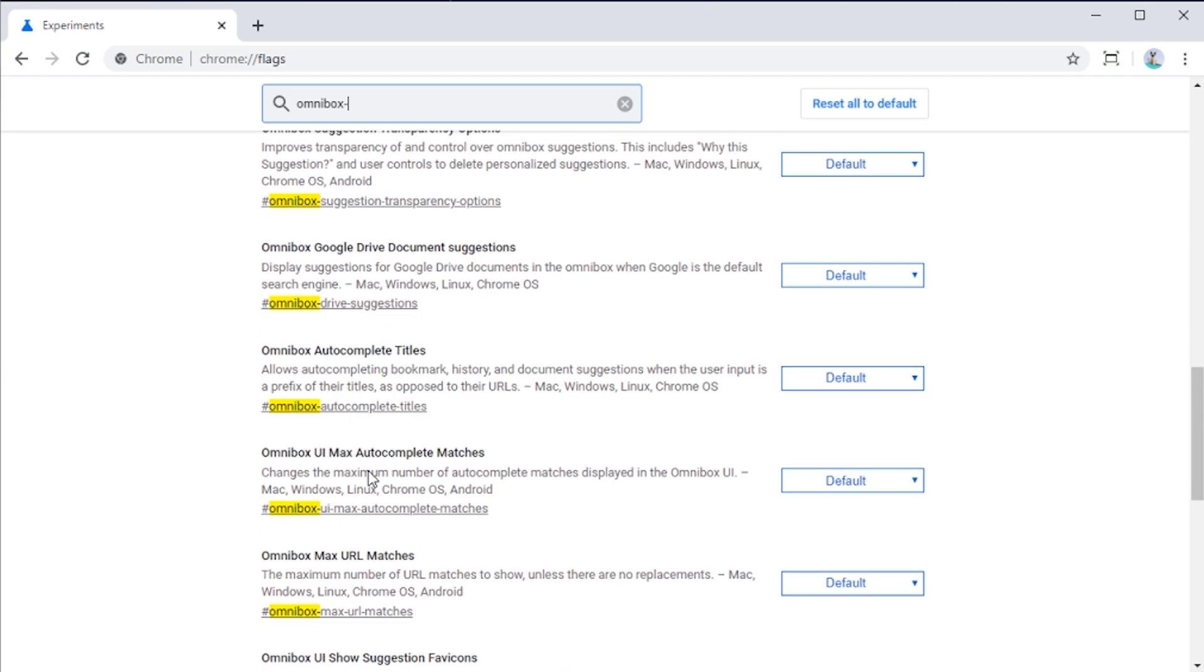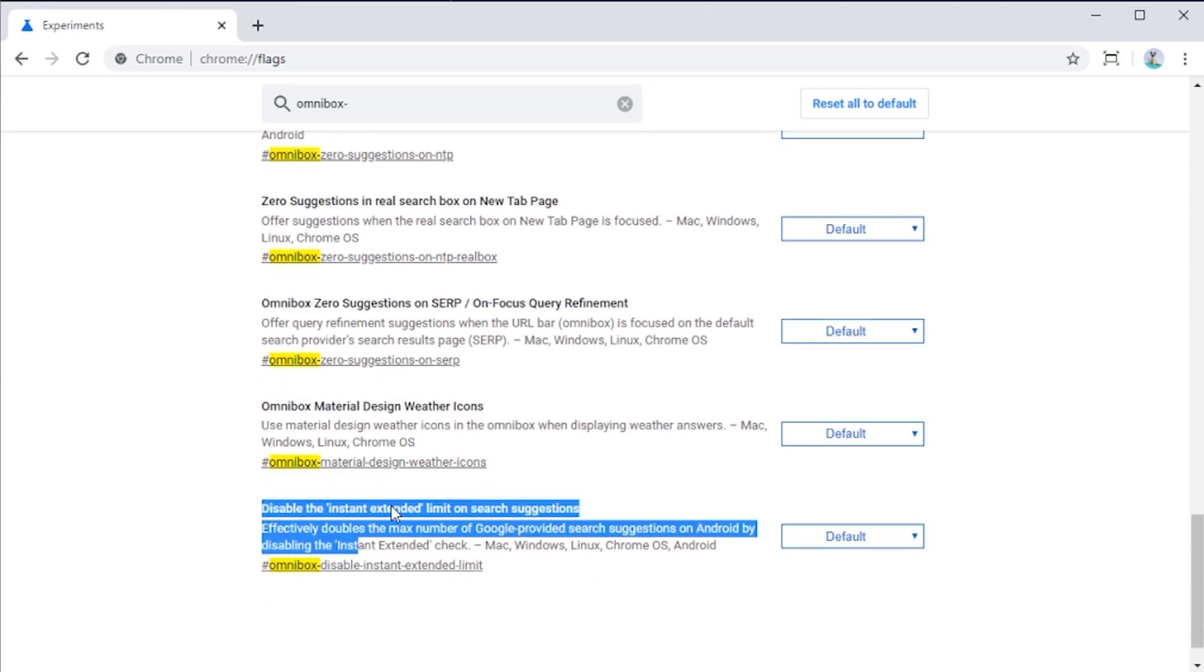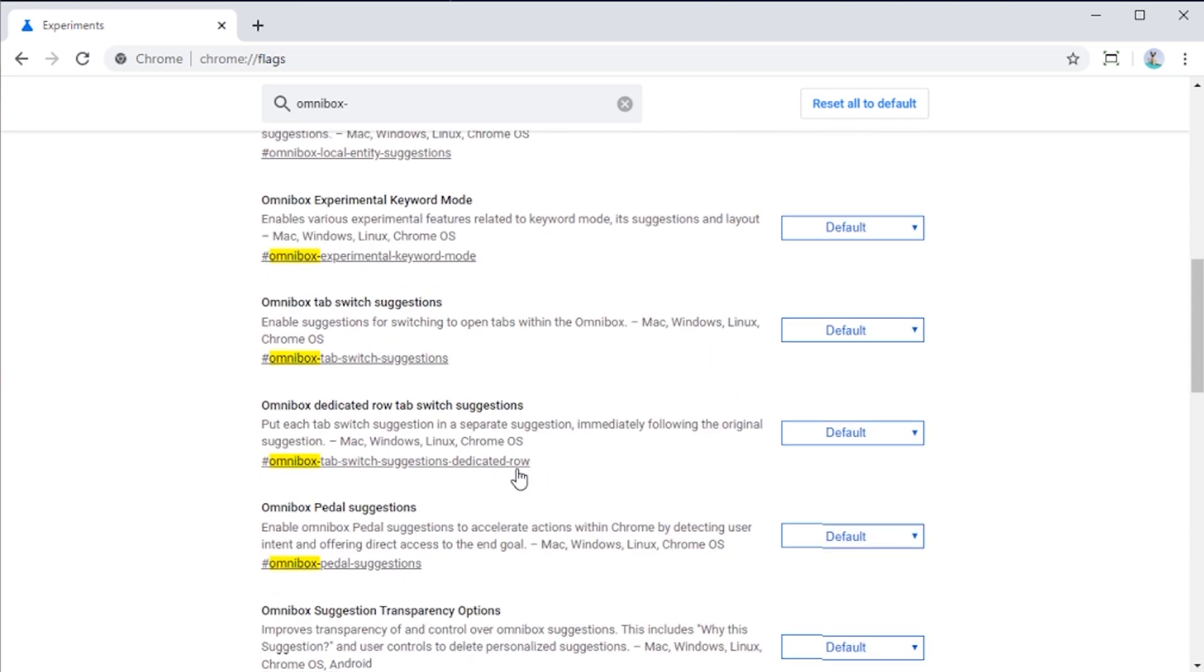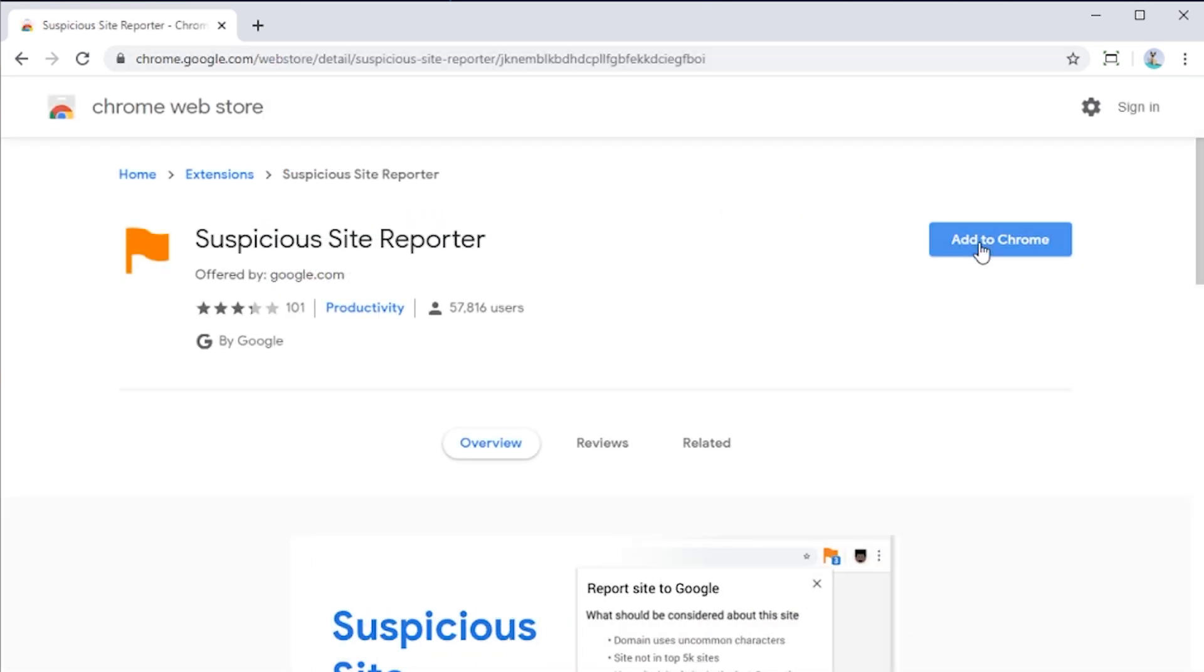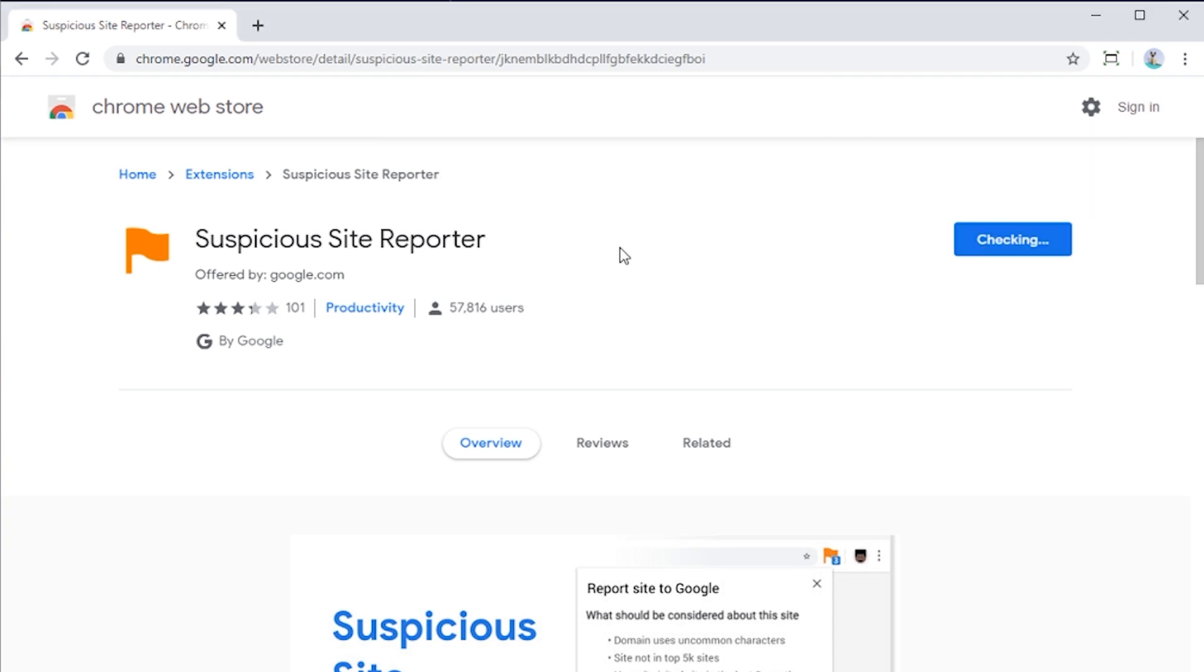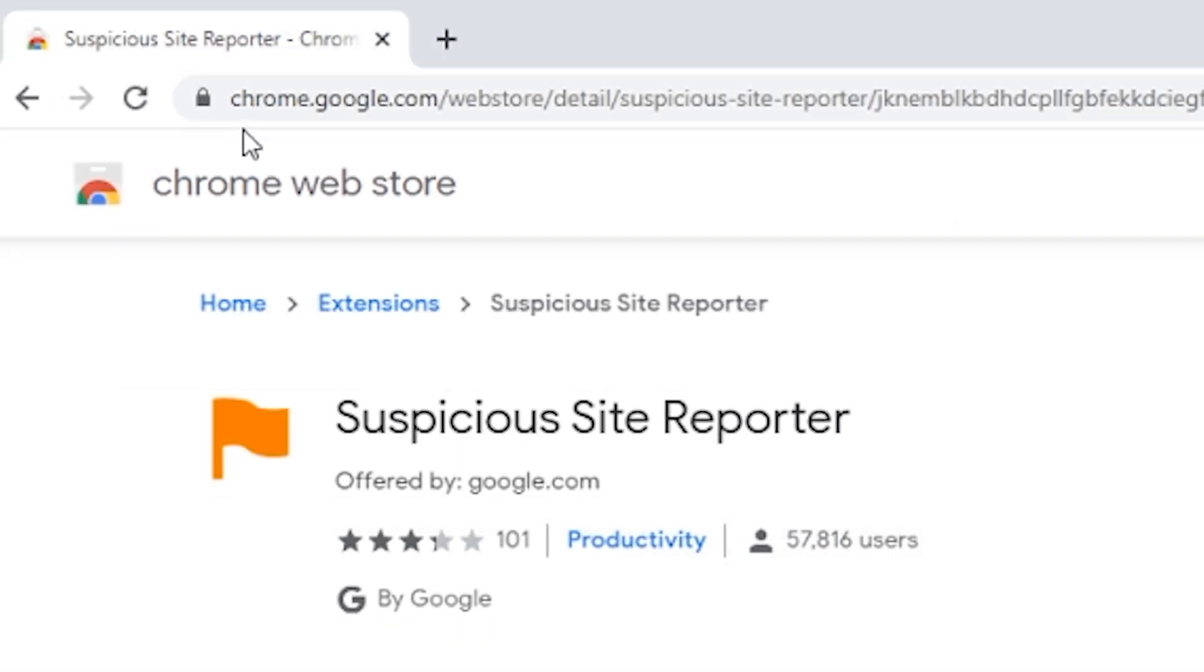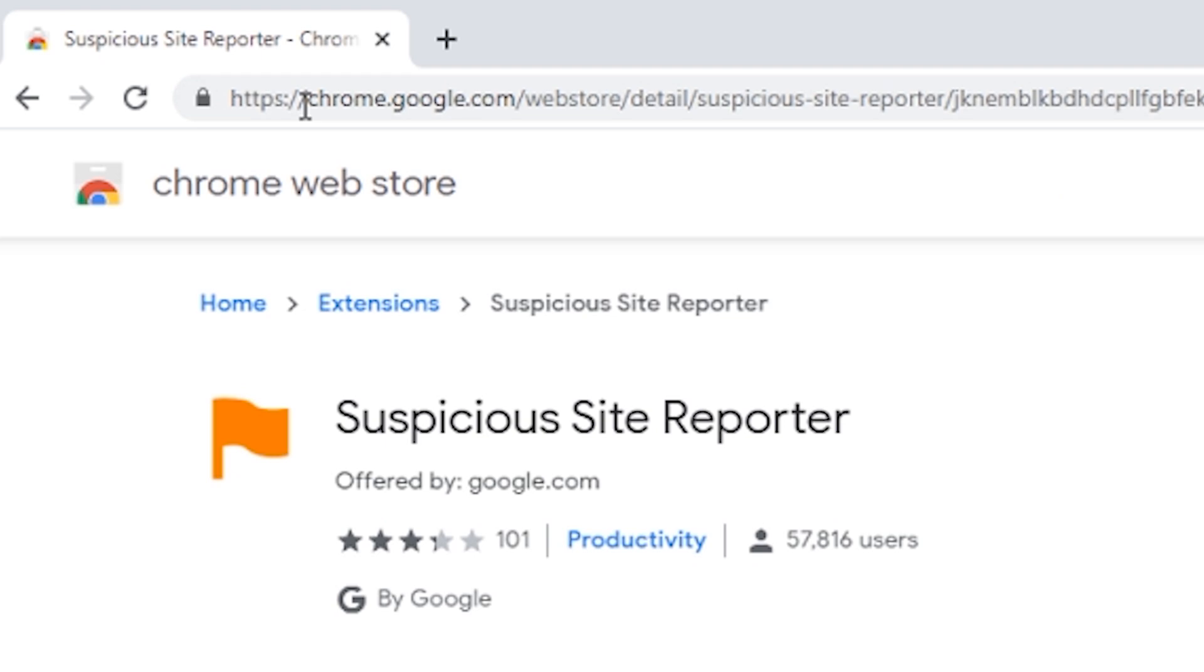Luckily, there's another way to re-enable the URL prefix, and it's just as easy, and I'm going to be showing you exactly how to do it in this quick little video right here. It involves installing Google's own Suspicious Site Reporter extension from the Chrome web store. I'll have this link down below. All you have to do is install it, and boom, just like that, you'll be able to see the URL prefix again.